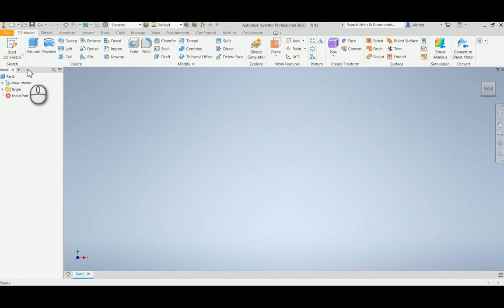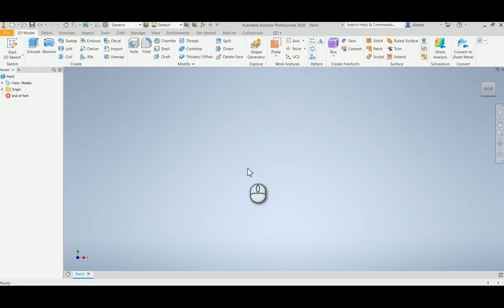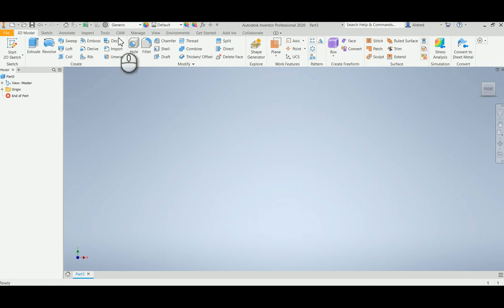So with this new drawing, normally I'd start a new sketch, Ctrl-C, Ctrl-V the drawing in. What I'm going to do now is, because I want to create a live link or an associative link with it, I'm going to import it.